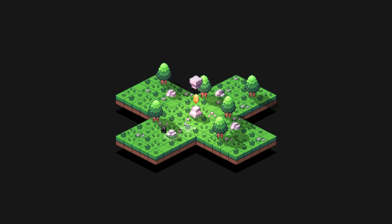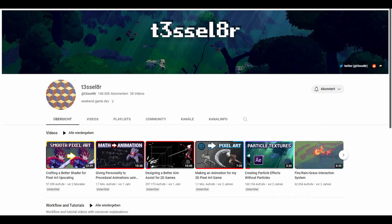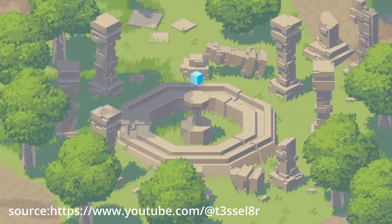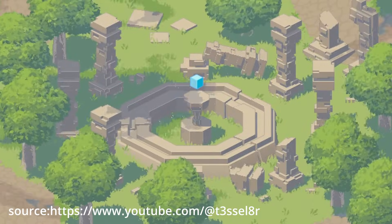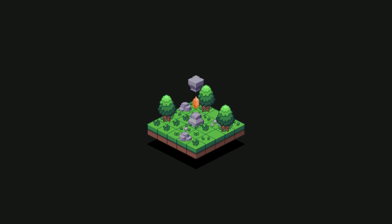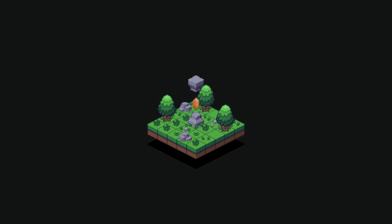That was until I recently discovered this channel by a very talented guy who is developing a beautiful 3D pixel art game. This gave me the idea to do something similar with my game and give it a little glow up.